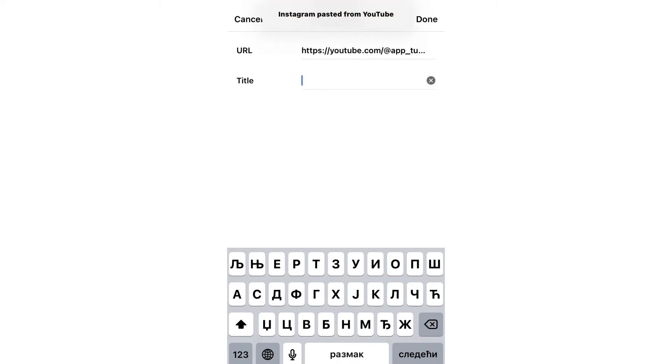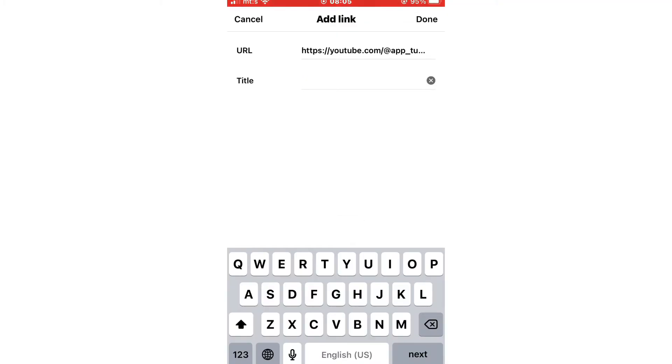And if you want to, you can add a title for your link. I'm going to name my YouTube channel.